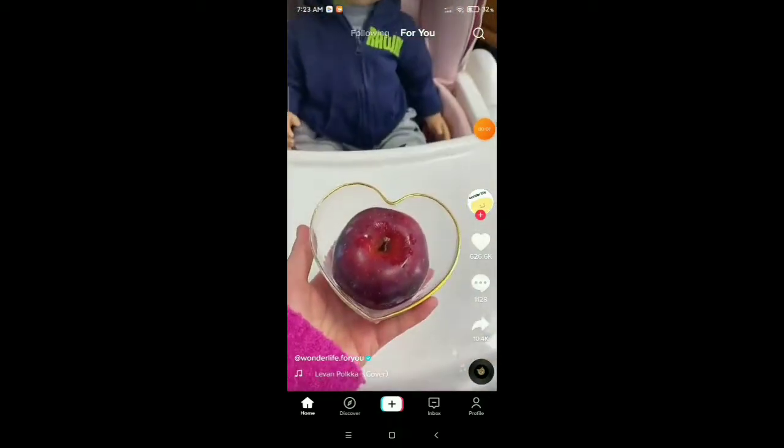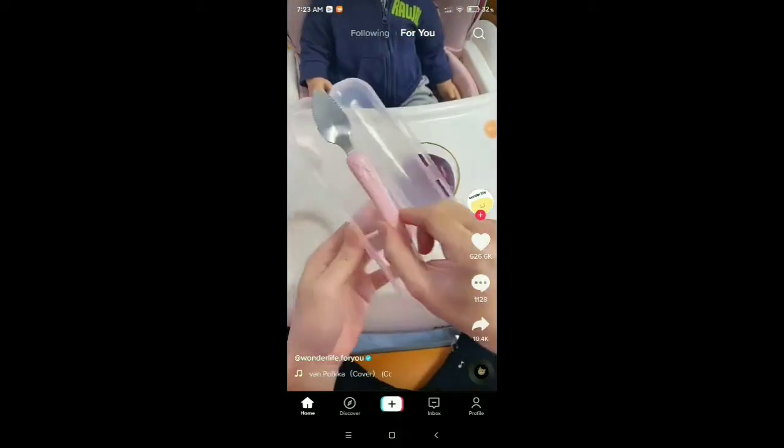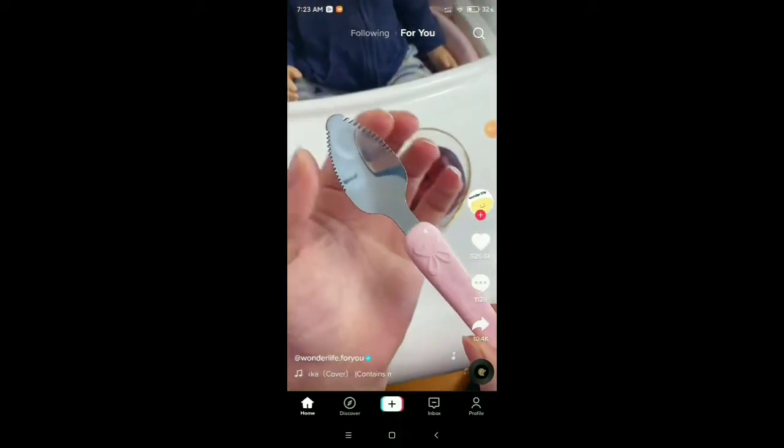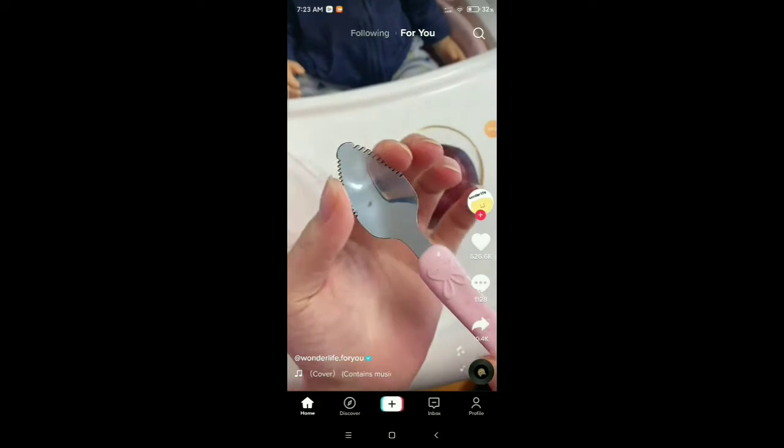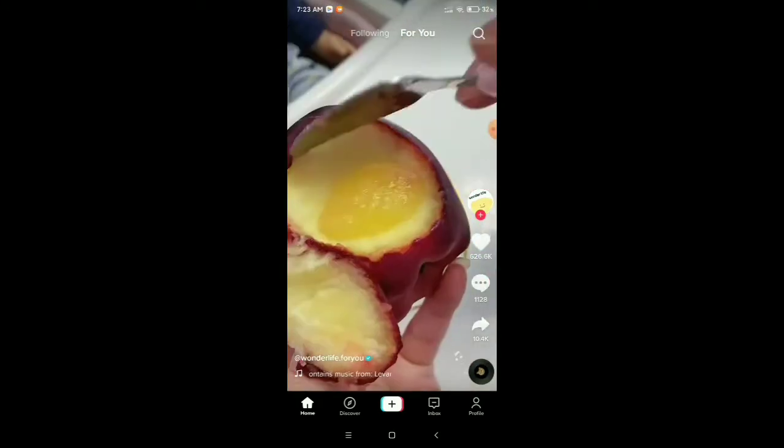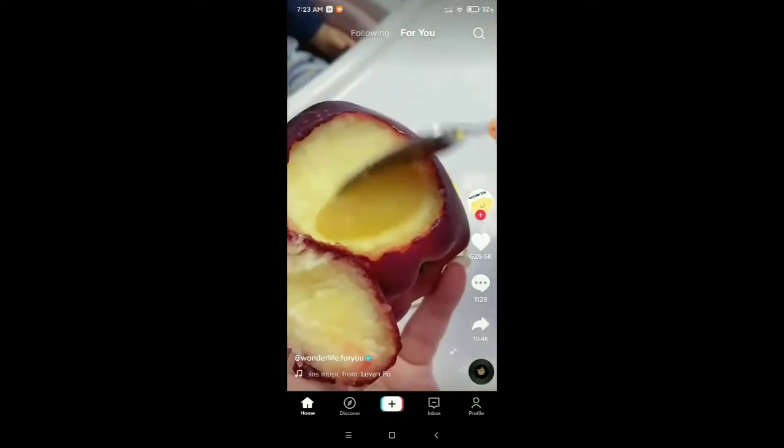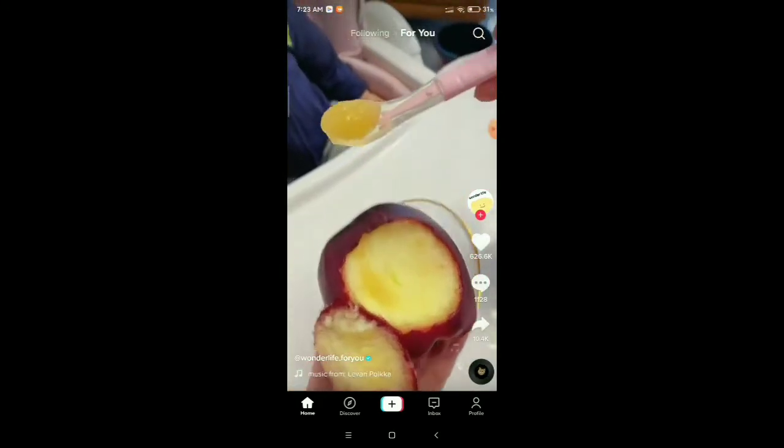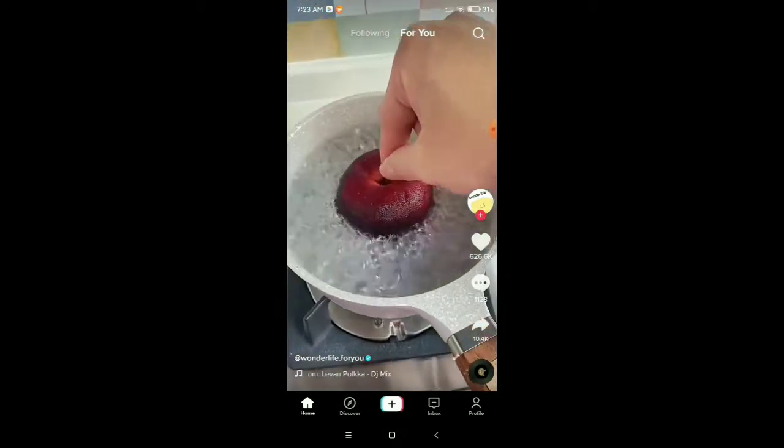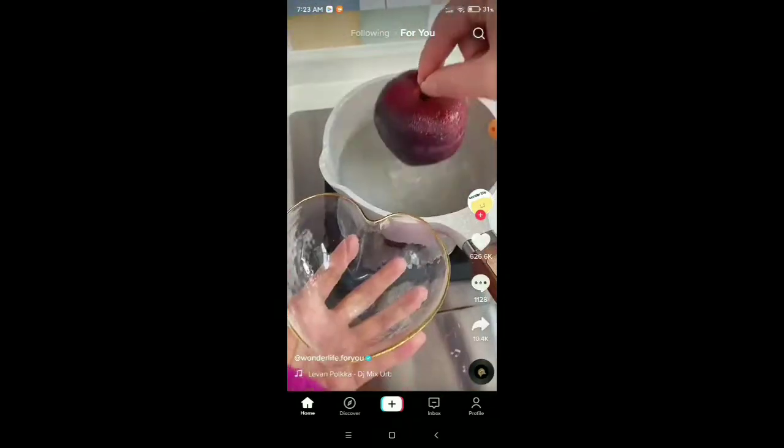Hello everyone, welcome back to my channel. Today in this video I would like to show you how to make your TikTok account private. So let's begin.